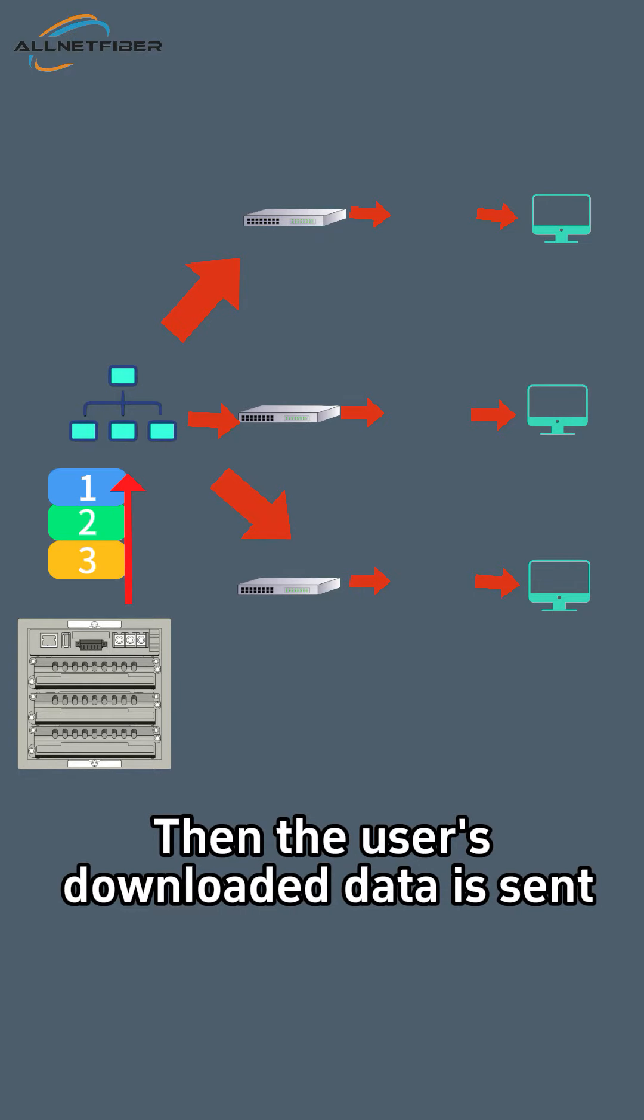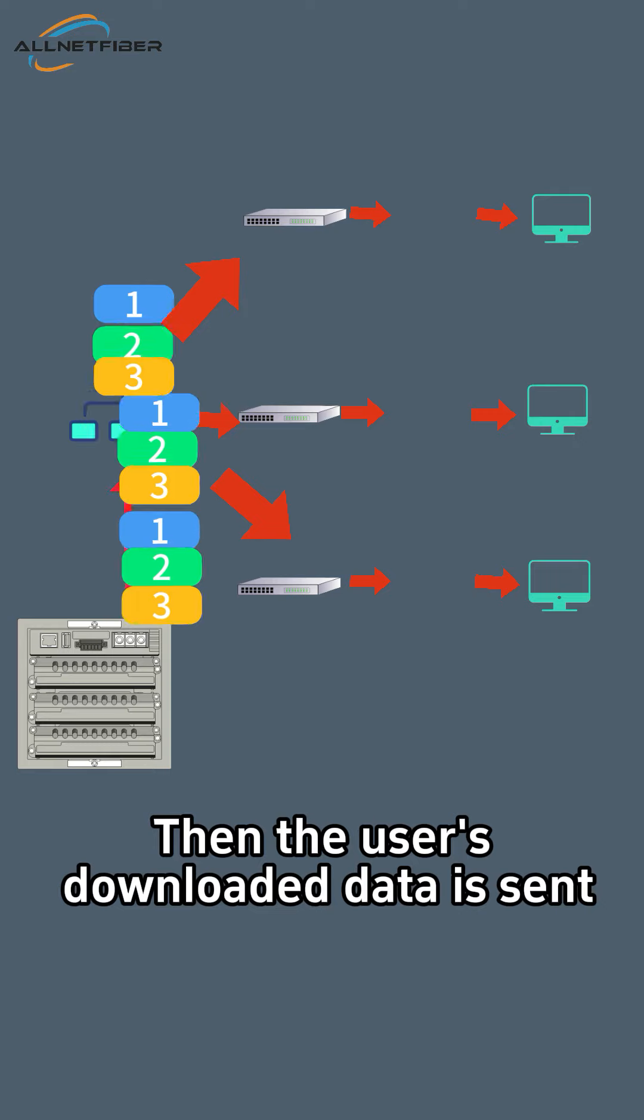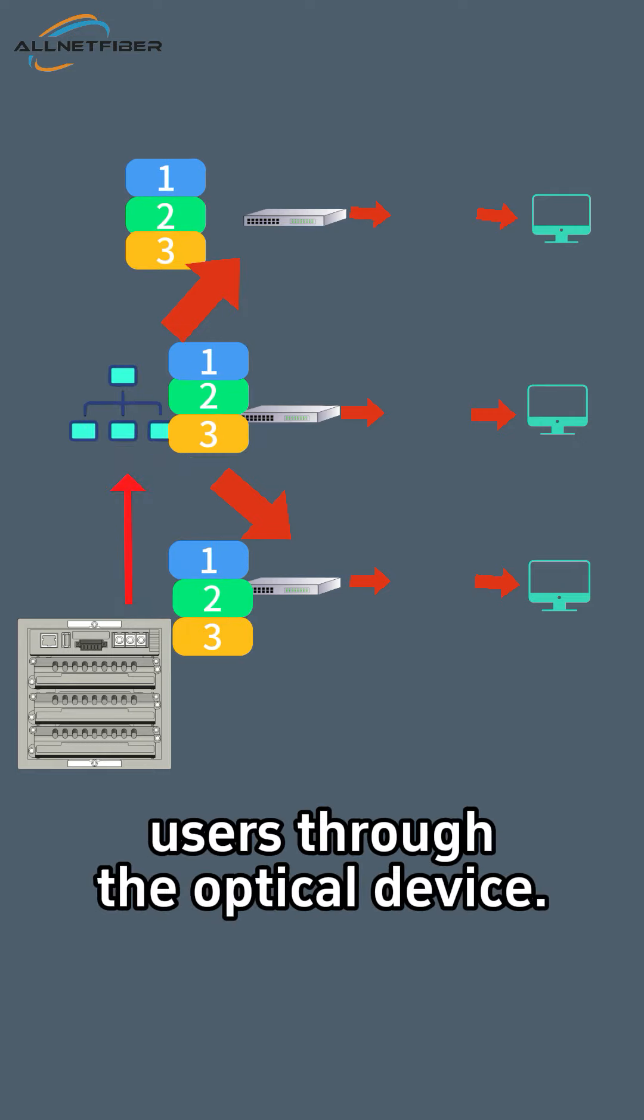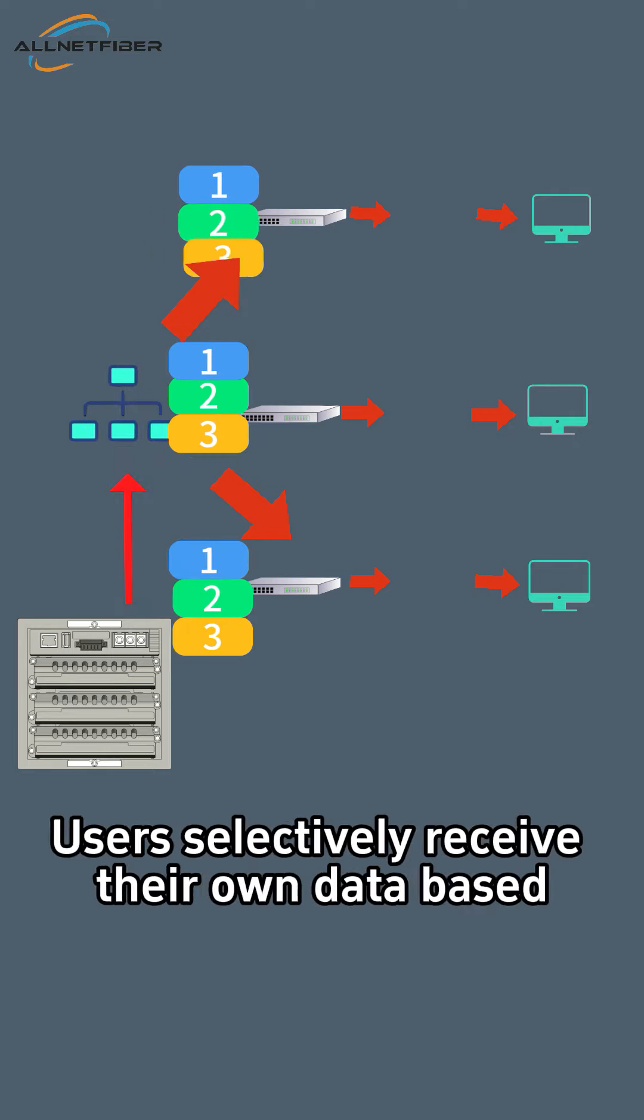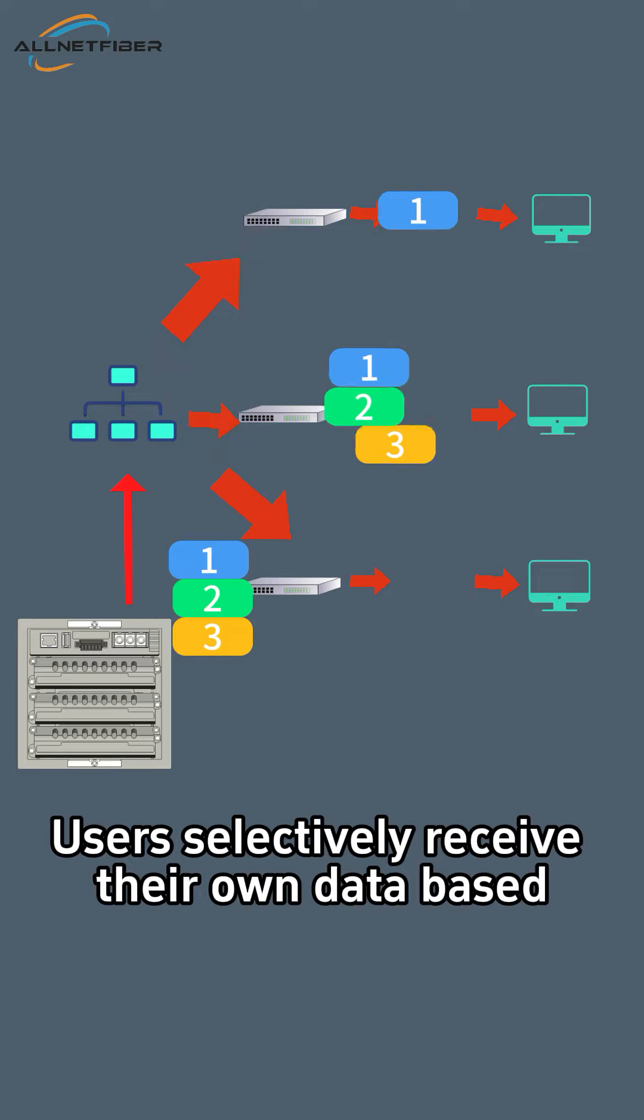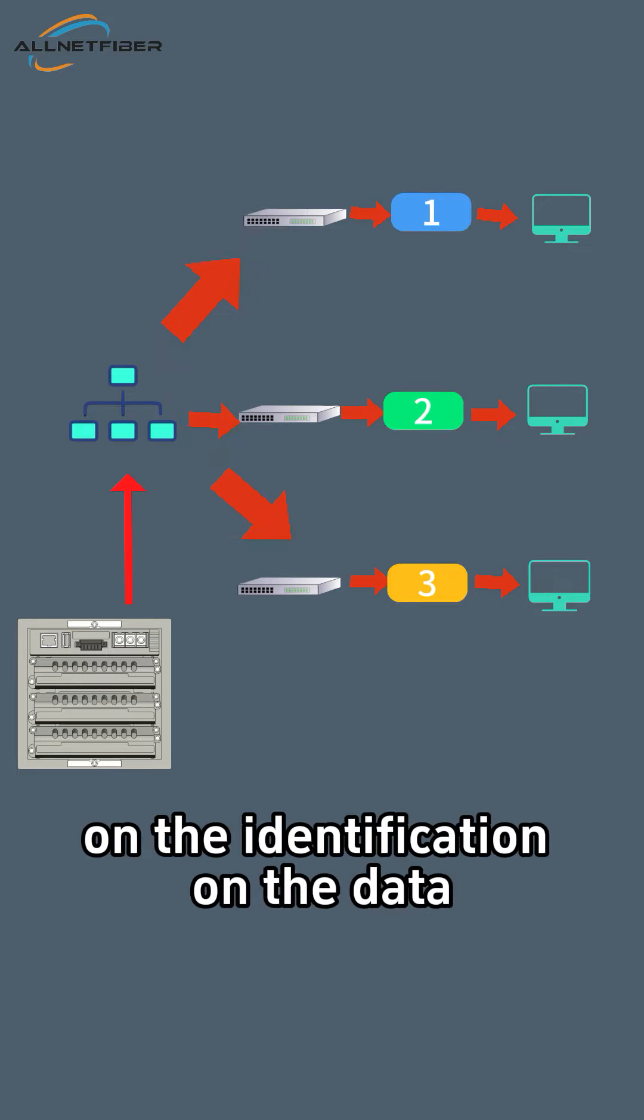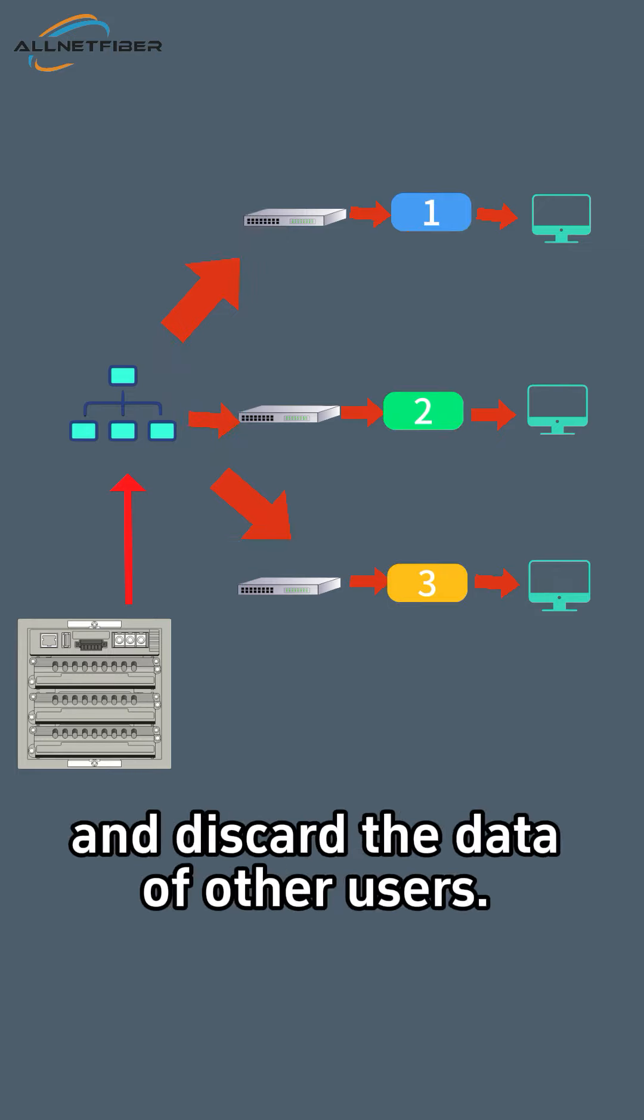Then the user's downloaded data is sent by OLT broadcast and sent to all users through the optical device. Users selectively receive their own data based on the identification on the data and discard the data of other users.